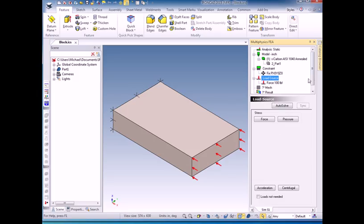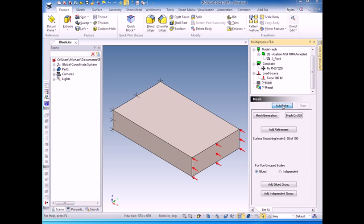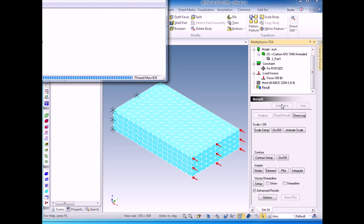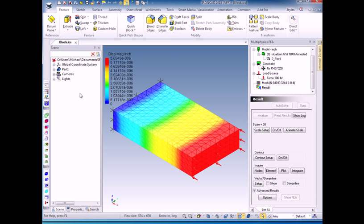And actually, for the rest of them, I don't need to do anything. I can just click the Auto Solve button. It will mesh the model, run the processor, and create my solution.